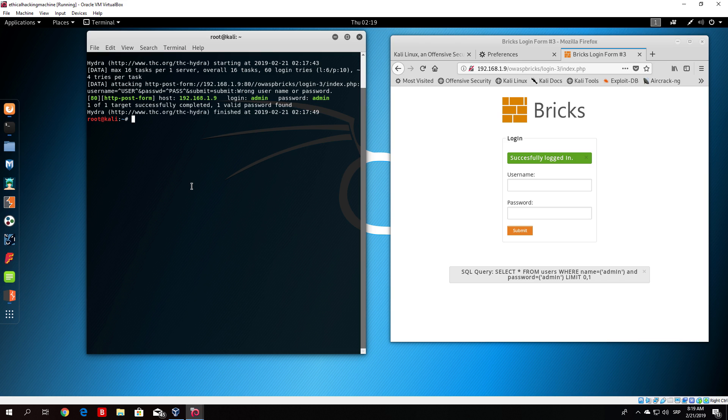That's about it for this lecture. In the next one we will cover some of the other attacks on our OWASP virtual machine. Until then I hope you have a great day and take care.